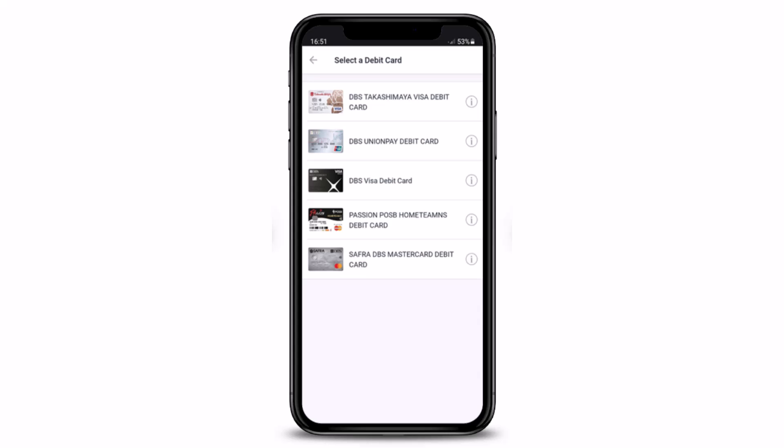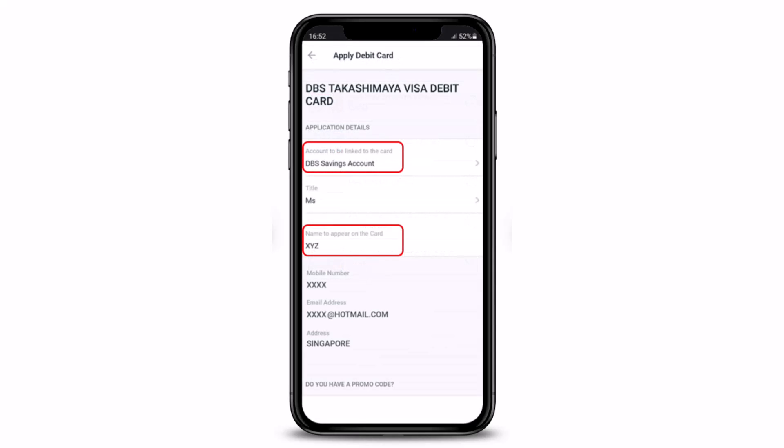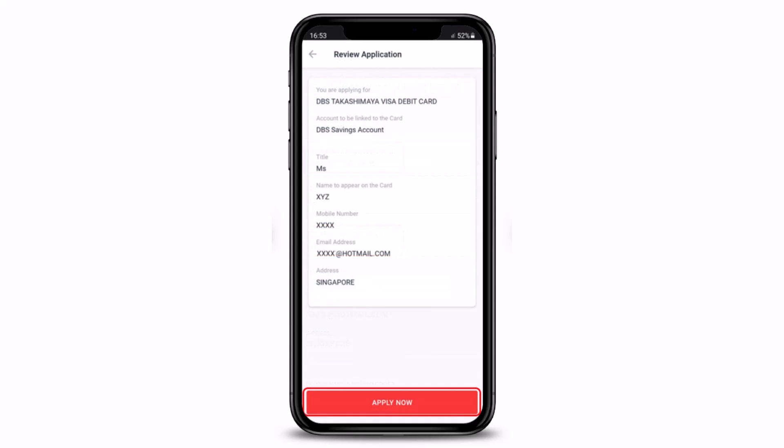Now you have to choose the debit card that you wish to apply for. Select the type of debit card, such as Visa Debit Card, UnionPay Debit Card, or any of the other cards that you want. Once you've done that, select your account to be linked to the card, enter the name to appear on the card, and enter a promo code if any. Fill in all these details and then tap on the 'Next' button. Review the application details and tap on the 'Apply Now' button.